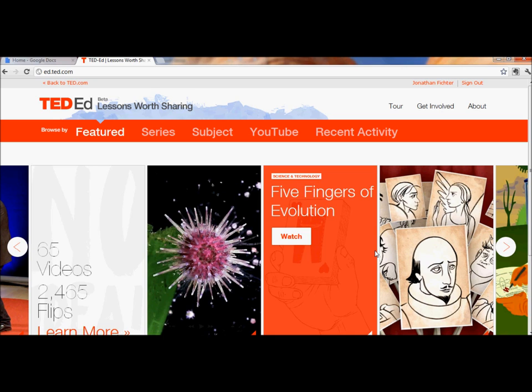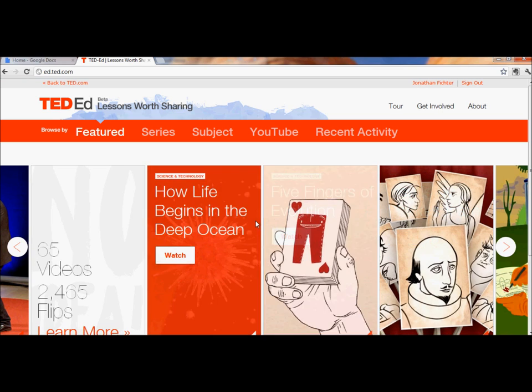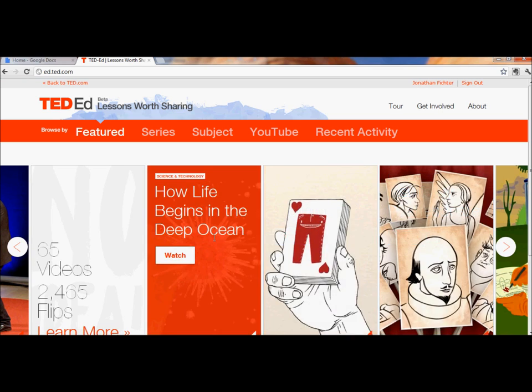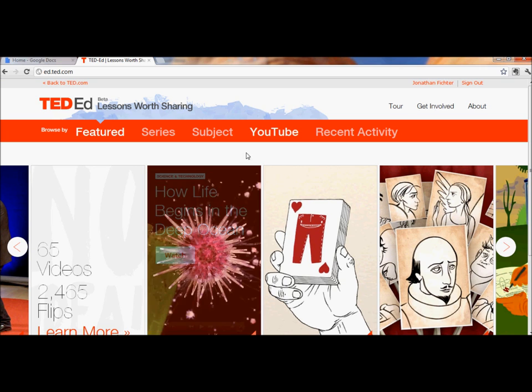Here I am at ed.ted.com. The first step is to find the video that I want to use. The biggest choice is I can choose a video directly from TED-Ed, those would be these videos around here,